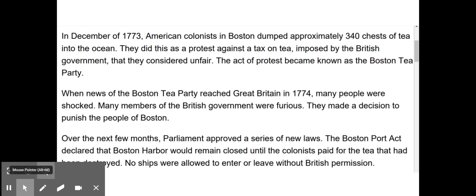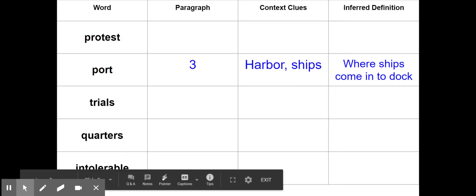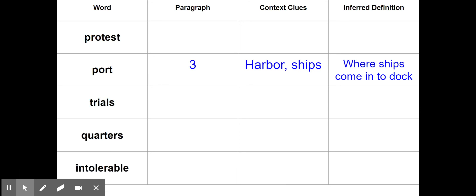When we return to our graphic organizer, you can see that I've reflected that as well. Where did I find the word port? In paragraph three. Context clues: harbor and ships. Inferred definition: where ships come in to dock.